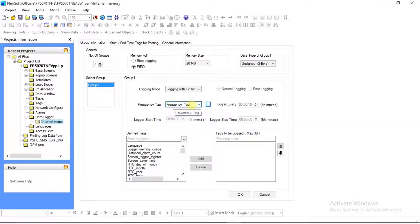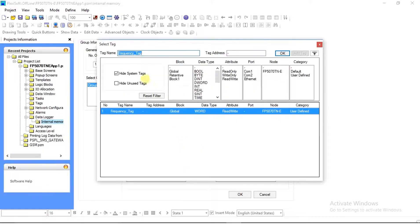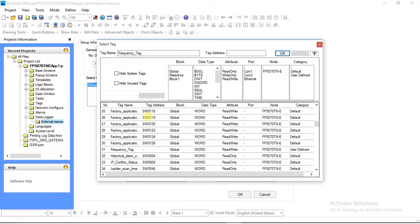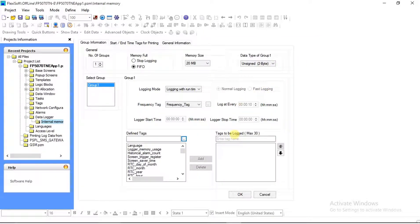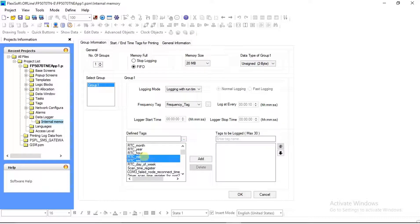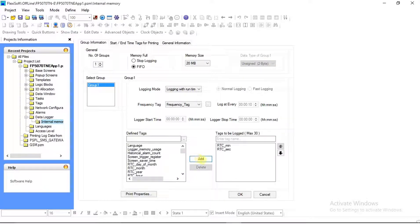Now you can see that the defined variable has been added to the Frequency Tag. On the left side of the dialog box you can see the defined tags, and on the right side there are tags to be added or logged. Select the variable or tag to be logged and add it. We will log the system-defined RTC tag here. Select your defined tag and click Add — after clicking Add it will get added in the Tag to be Logged window.